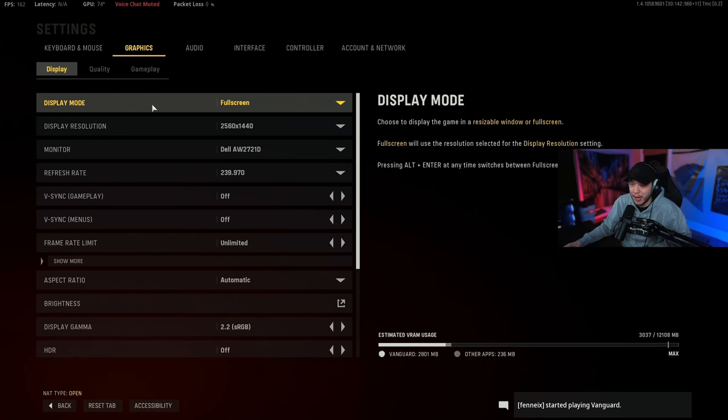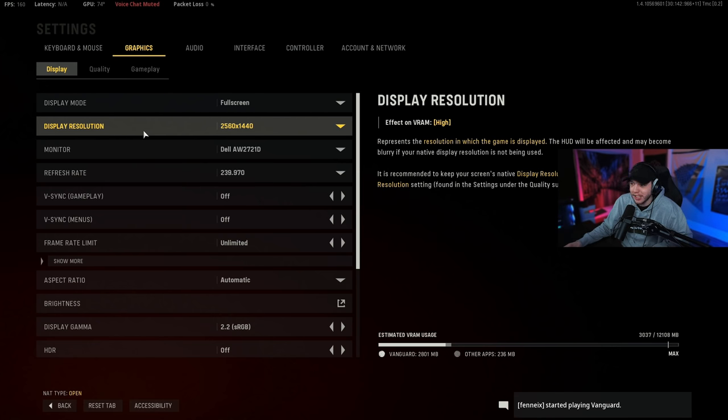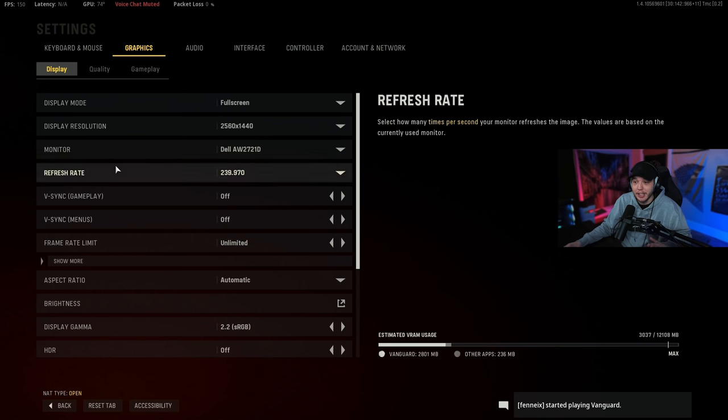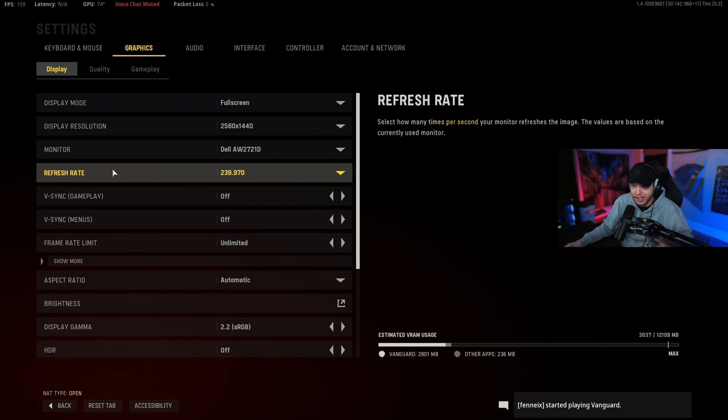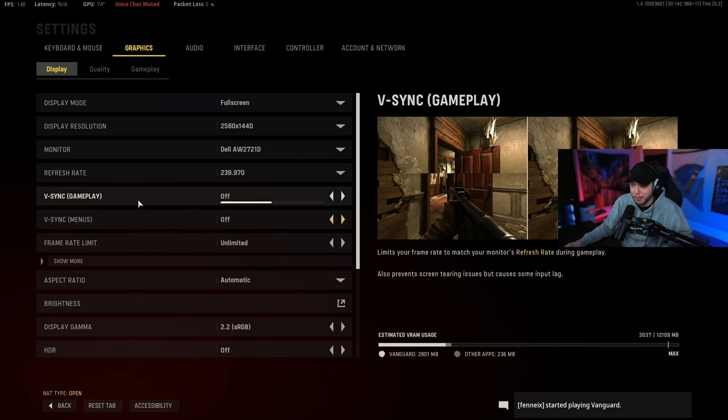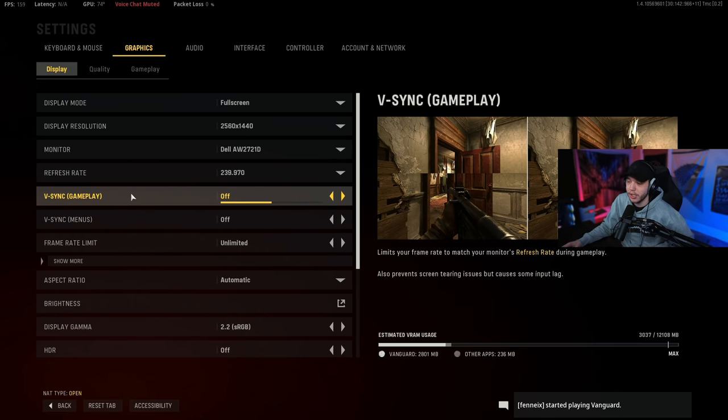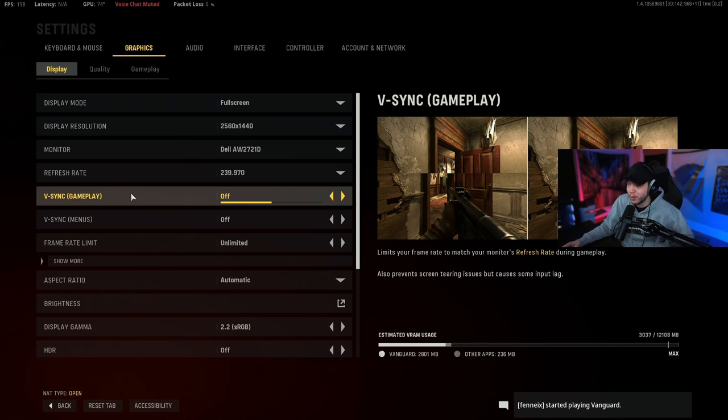Display resolution, just make sure your display resolution is selected here. Obviously make sure you got your monitor and your correct refresh rate selected here. V-sync, we want both of these turned off in the gameplay and in the menus. The only real use for v-sync is it'll fix some of that screen tearing if you are getting screen tearing, but it's going to add input lag so I don't recommend it. I would rather just deal with the screen tearing to be honest.